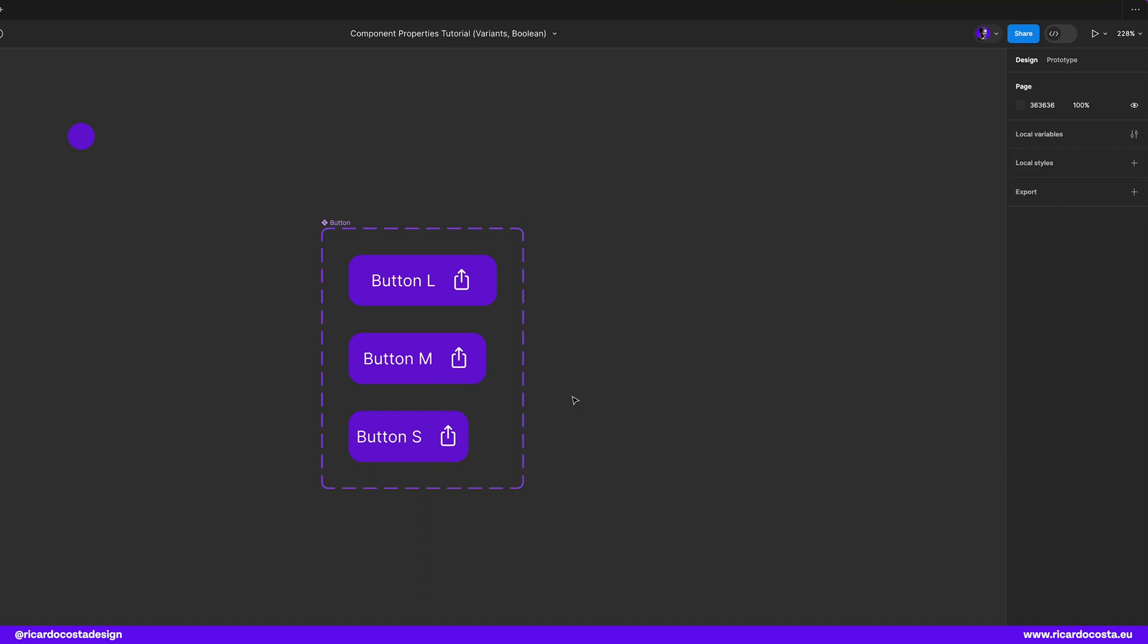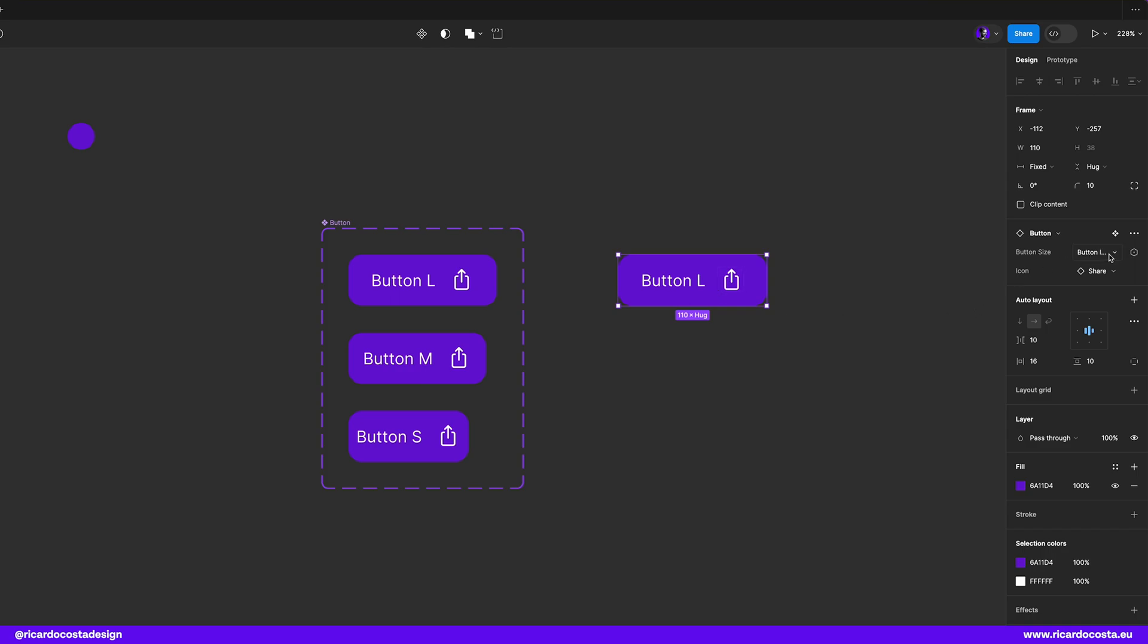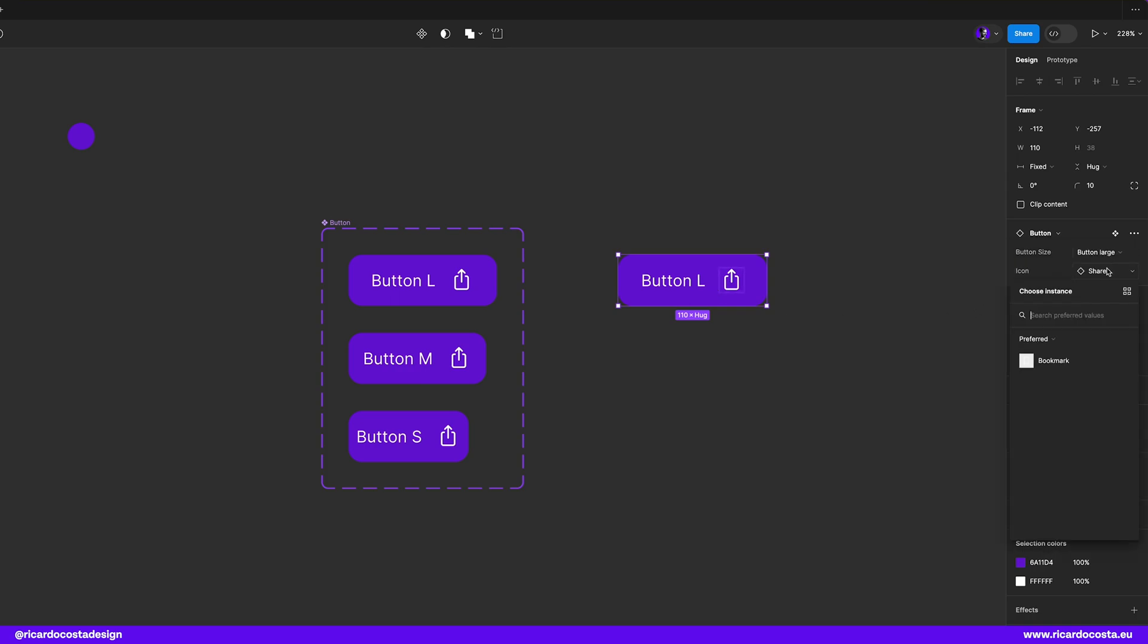Now if we duplicate the button here you may see that you can change the button size but also select which icon you want to see regardless of the variant you choose. Very handy.